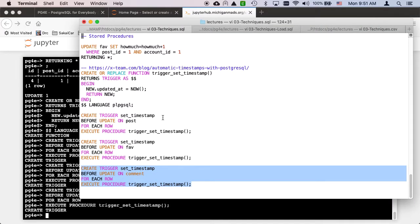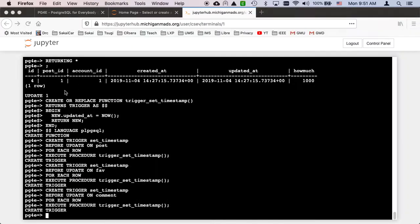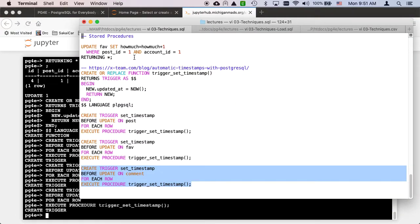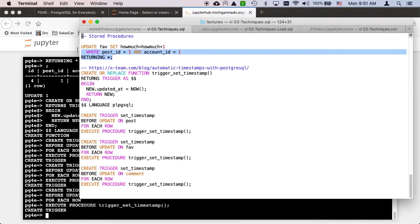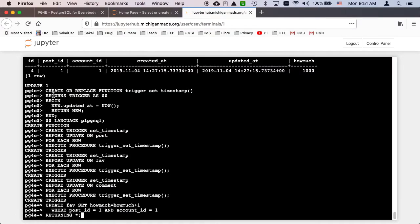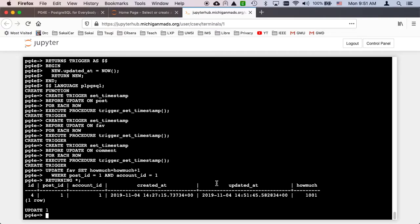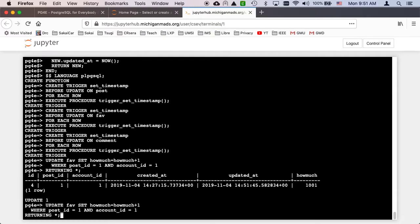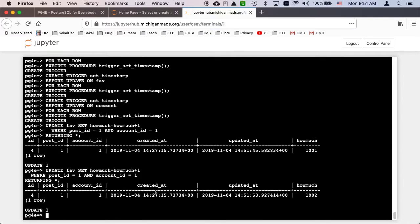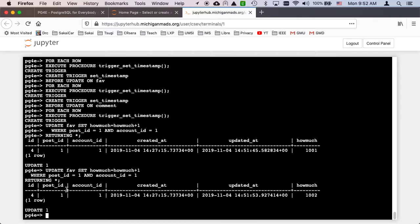So now I have these triggers. And so the difference now is when I run this update statement, you will see that the update time is now changed automatically. So I can do that again. And then this update time will change again. The create time doesn't change, but the stored procedure has caused that update to happen.